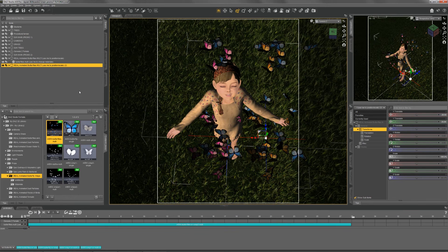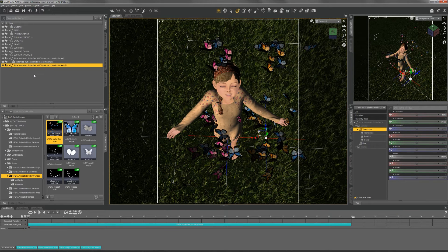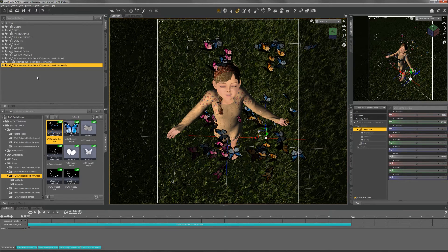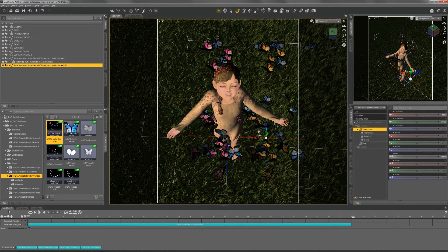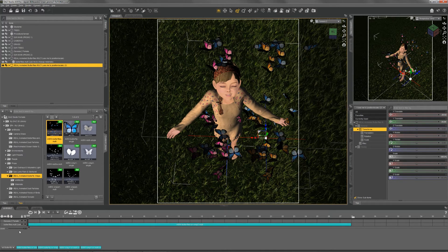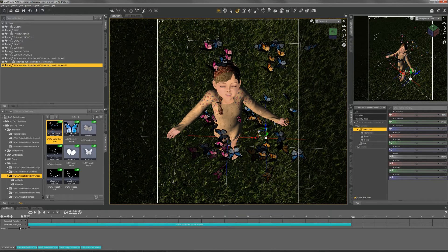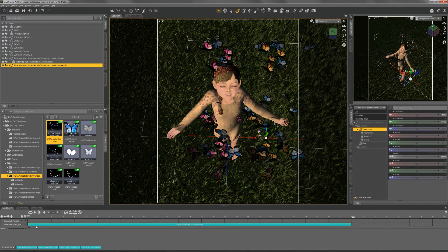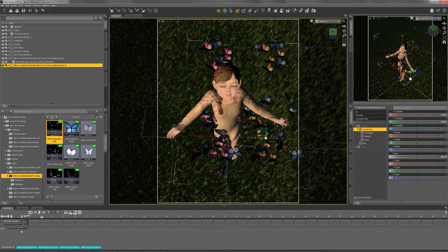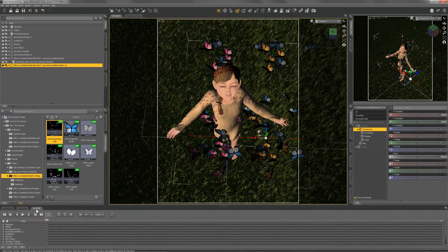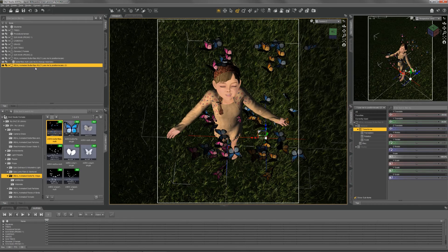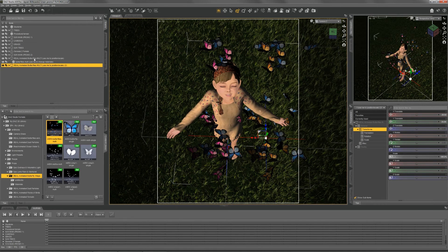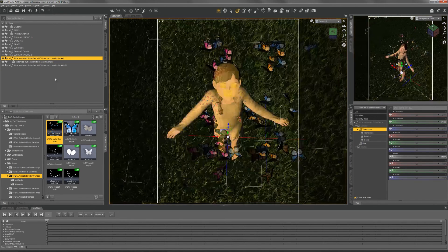As a final point, you don't need Animate2 if you're just doing still images. Animate2 is only required if you want to actually animate the props. But if you're just doing still images, you can just load the props into your scene and position them where you want them.